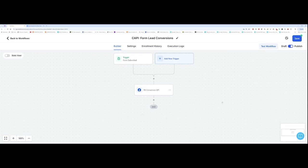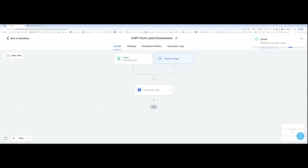And my Conversion API for my lead conversions is ready to rock and roll. And don't forget to hit save again until you see workflow has been saved. We are good to go.